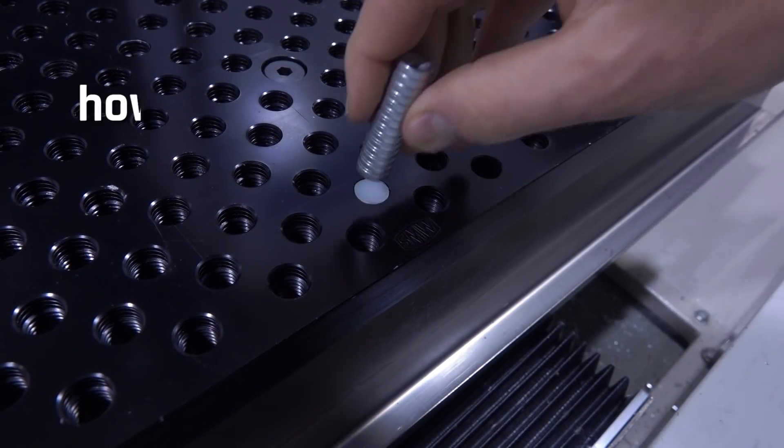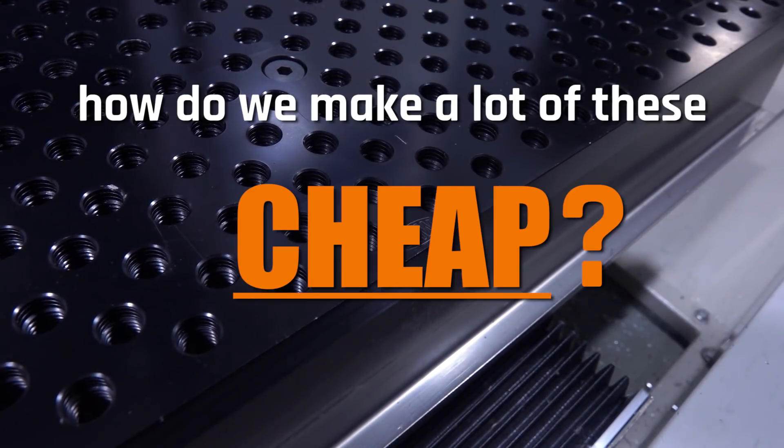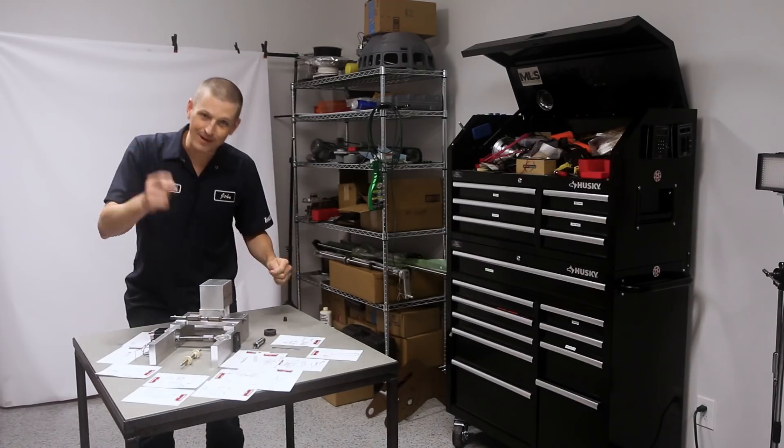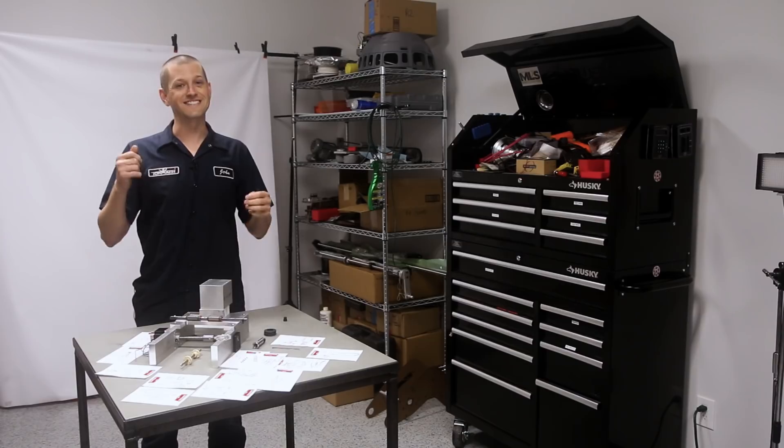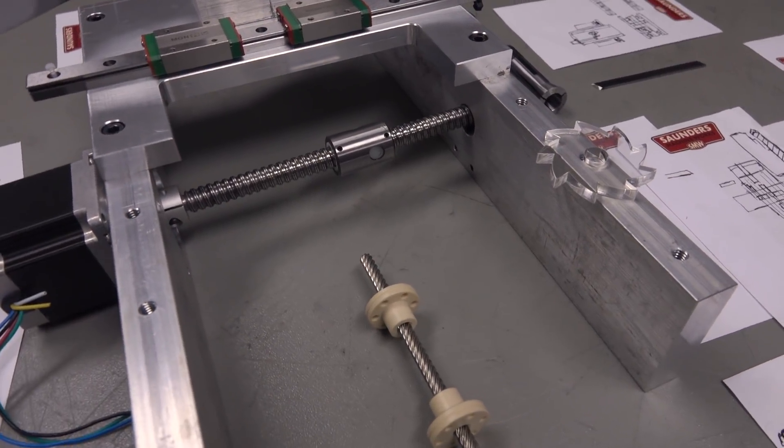The question is, how do we make a lot of these cheap? Let's build our own DIY CNC lathe.